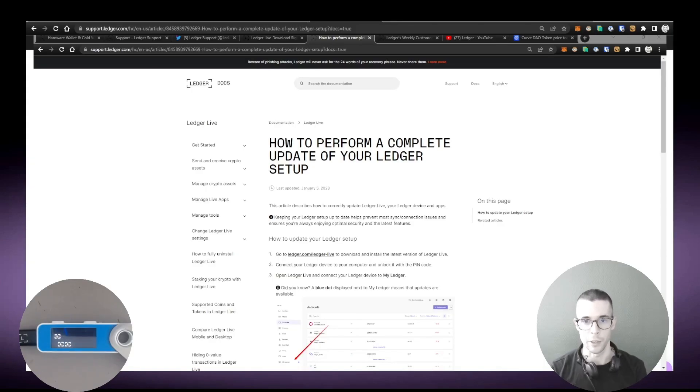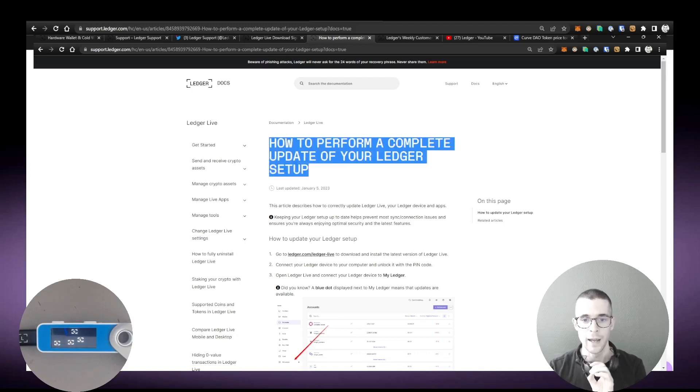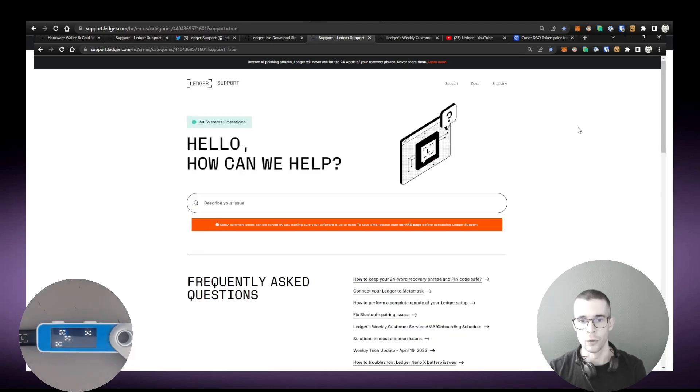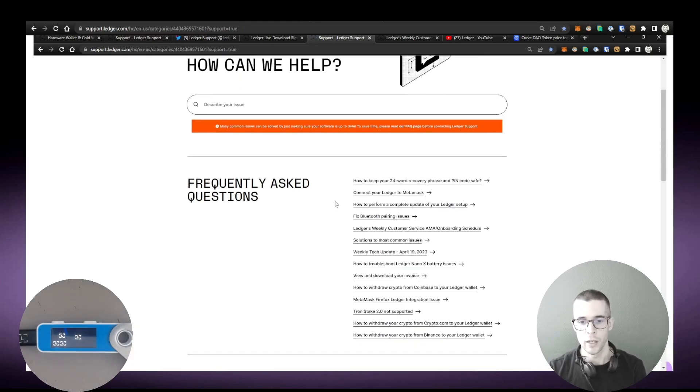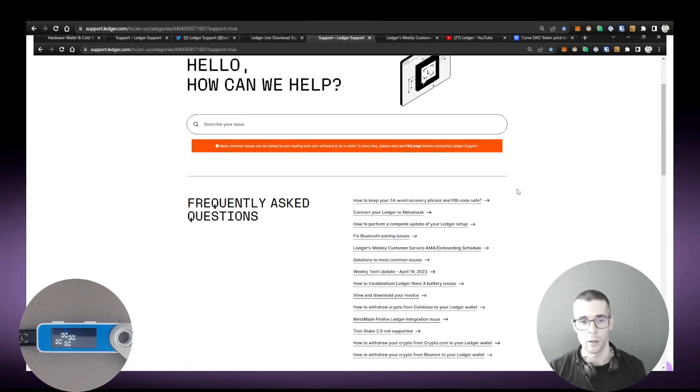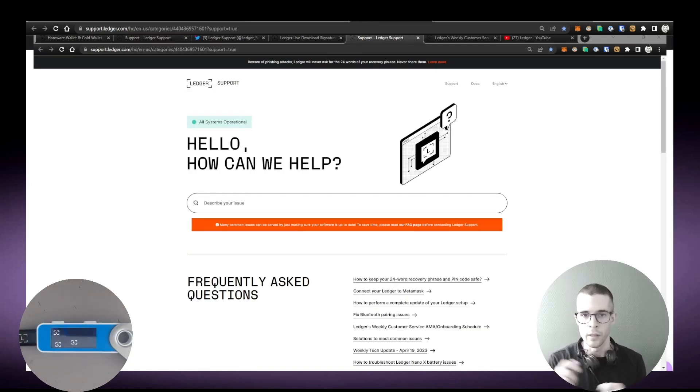If you want to learn more how to completely update your Ledger setup, you can find all the steps that are described in this article called How to Perform a Complete Update of Your Ledger Setup. This article lives on the support.ledger.com home page. Another question that we get a lot is: is my token XYZ supported in Ledger Live?